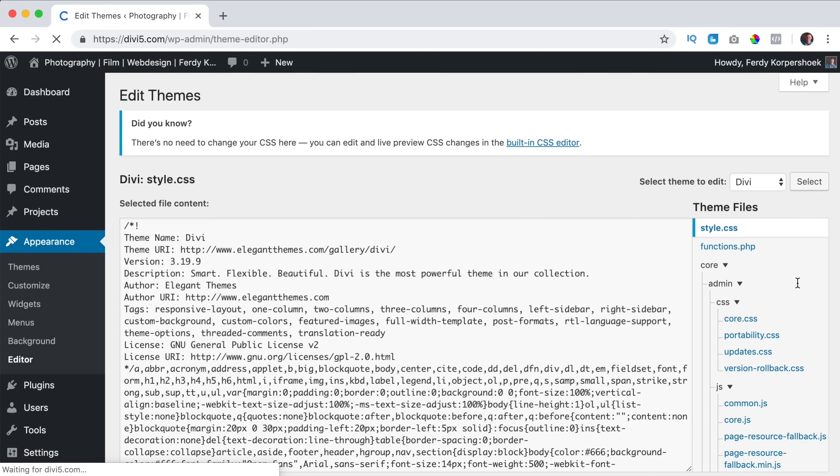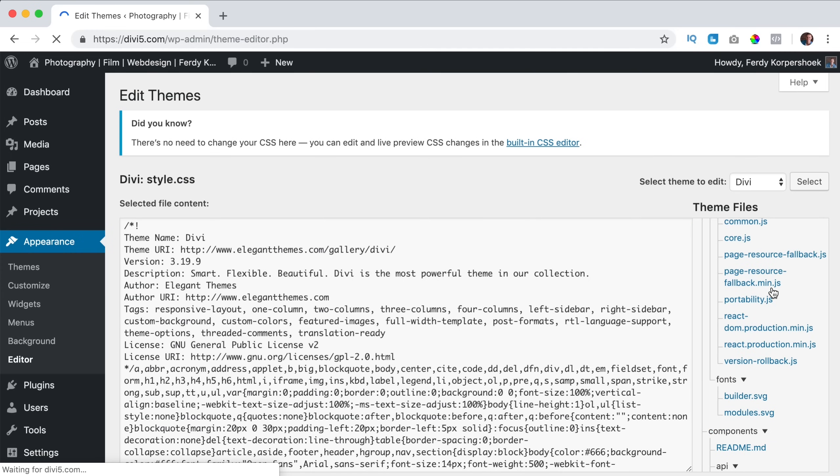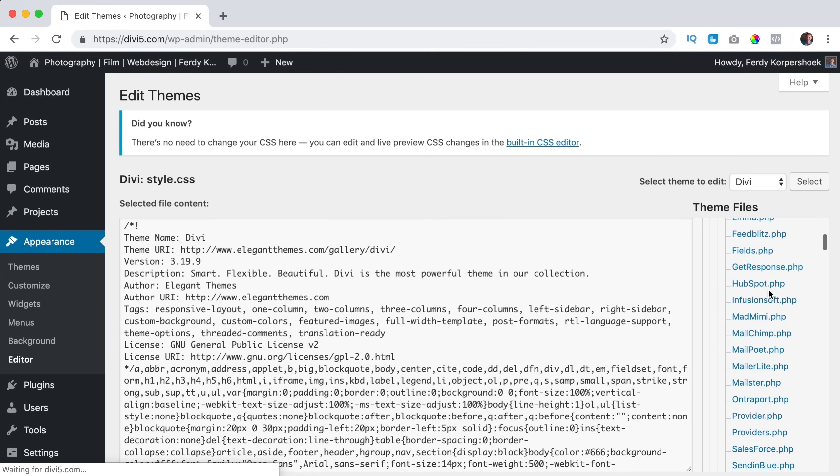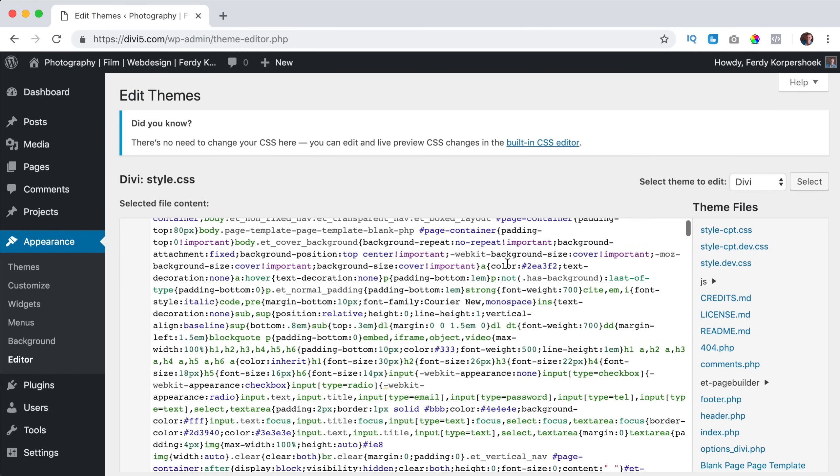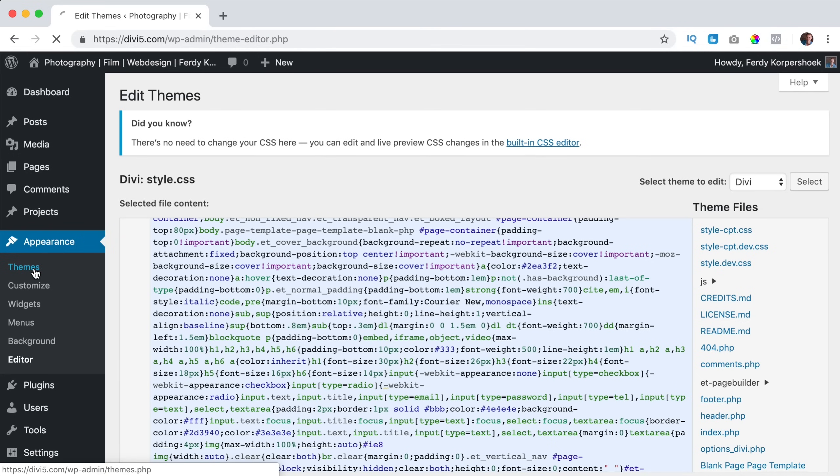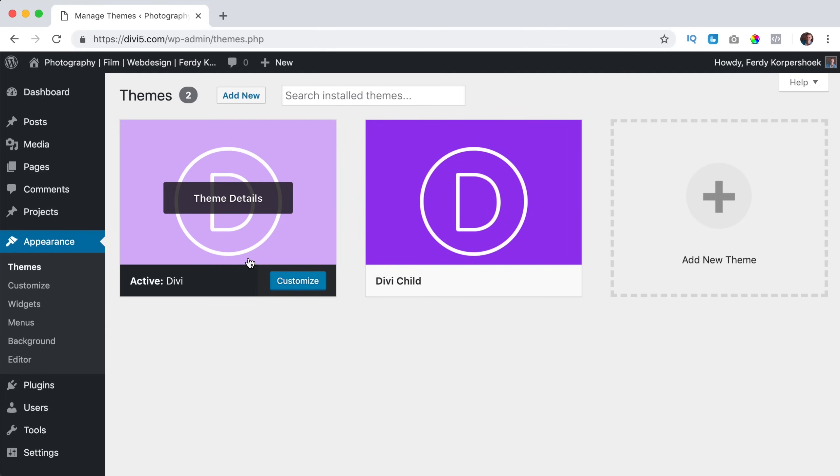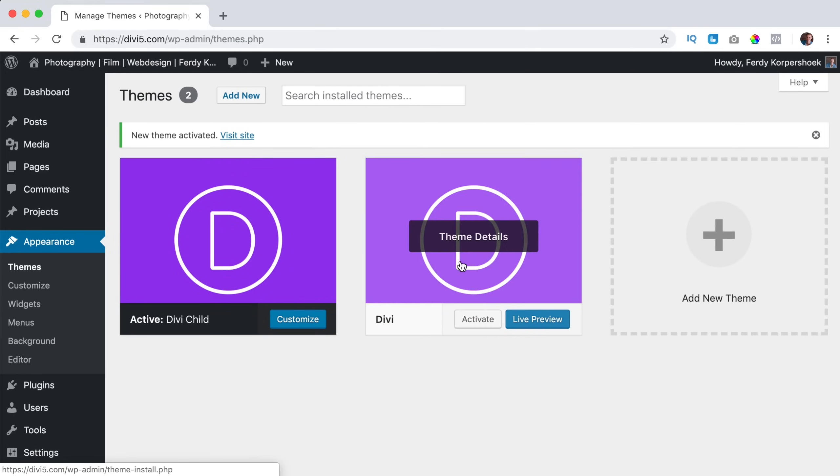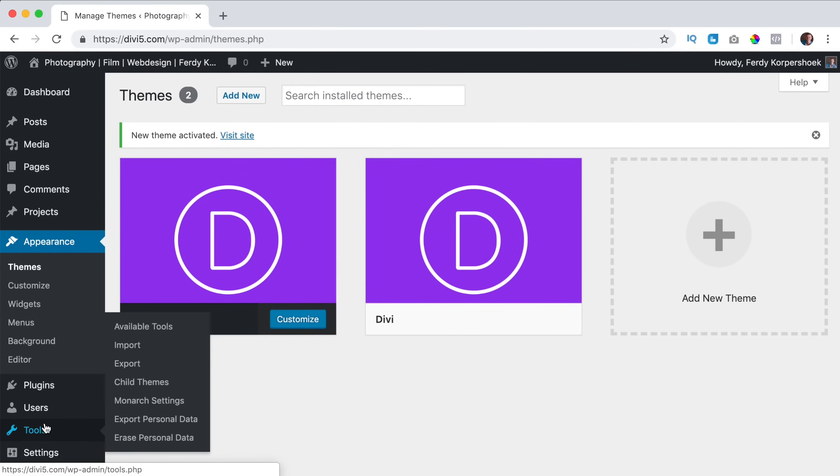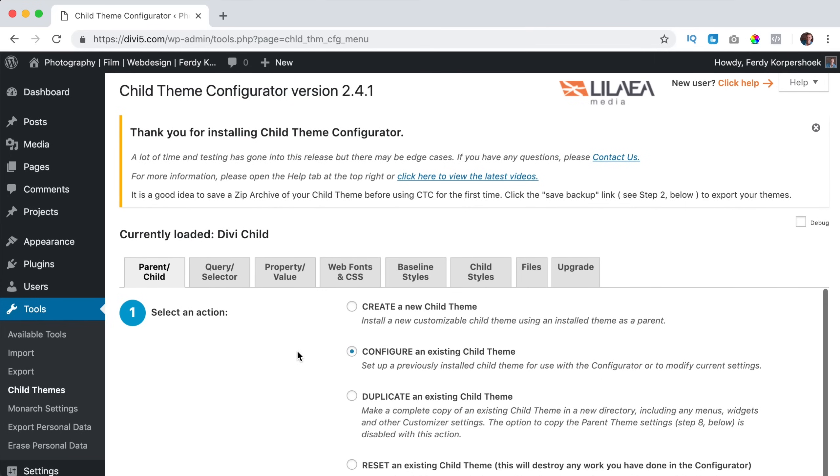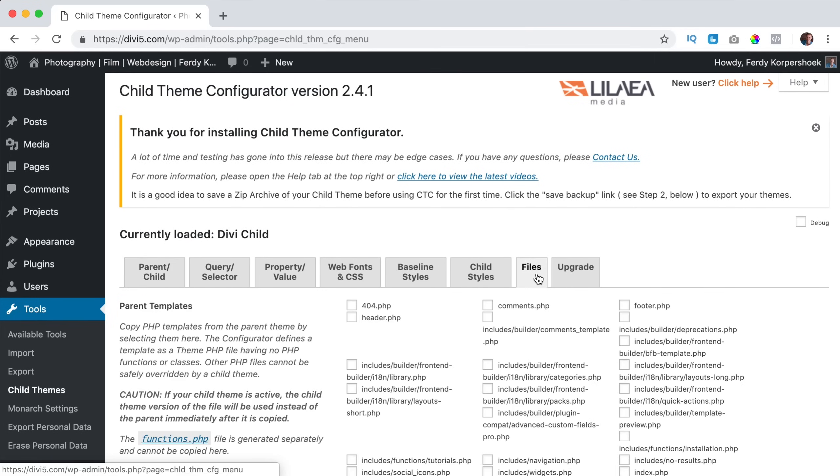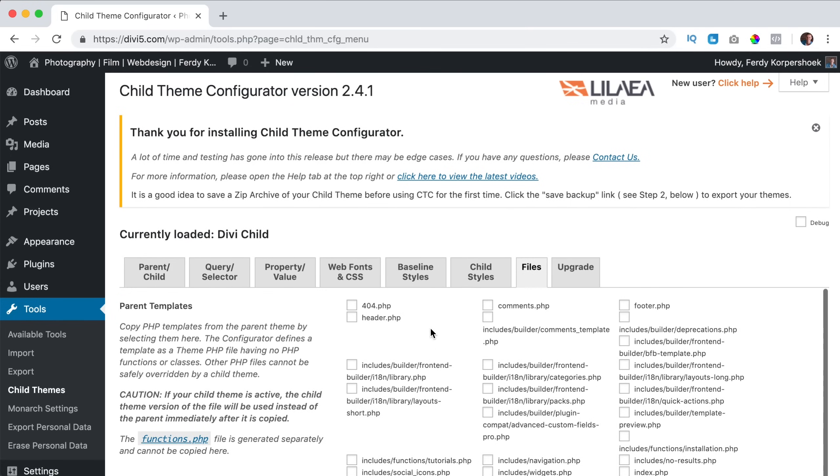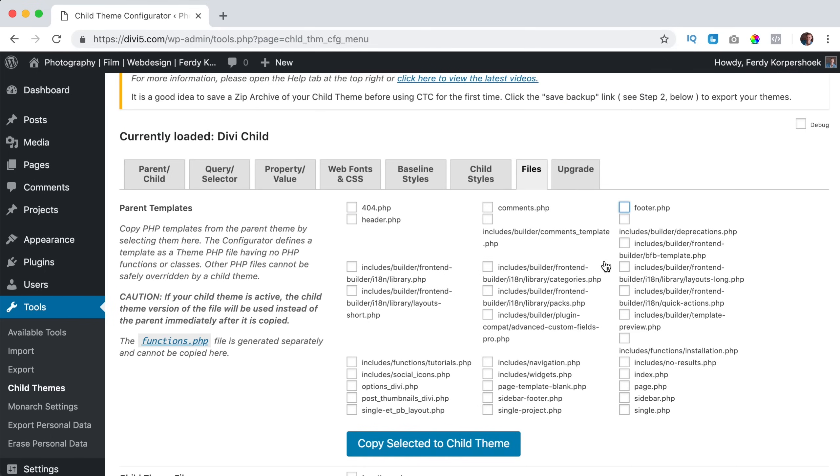So if I remove something over here I have a big problem in my website, it will not function properly anymore. But if I will go to themes and I activate the child theme, then I can go to tools, child themes, then I go to files. And what I can do now, all the files within the main Divi theme I can copy them to the Divi child theme.